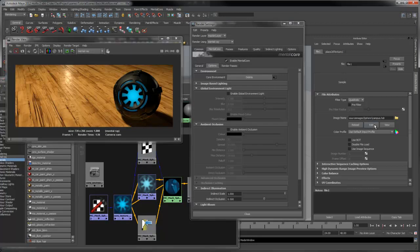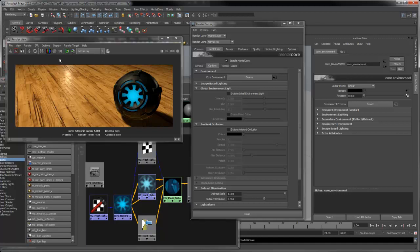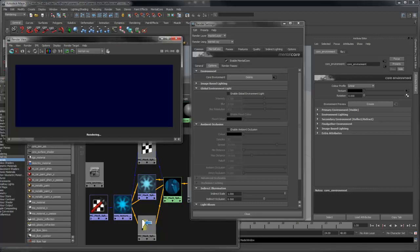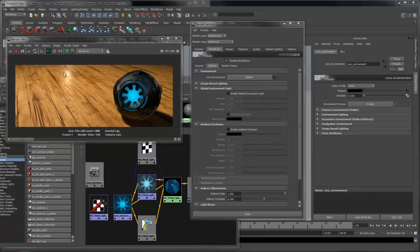Since I'm using an HDR file, I need to set the color profile to linear. You can see now we're getting some reflections on our sphere.